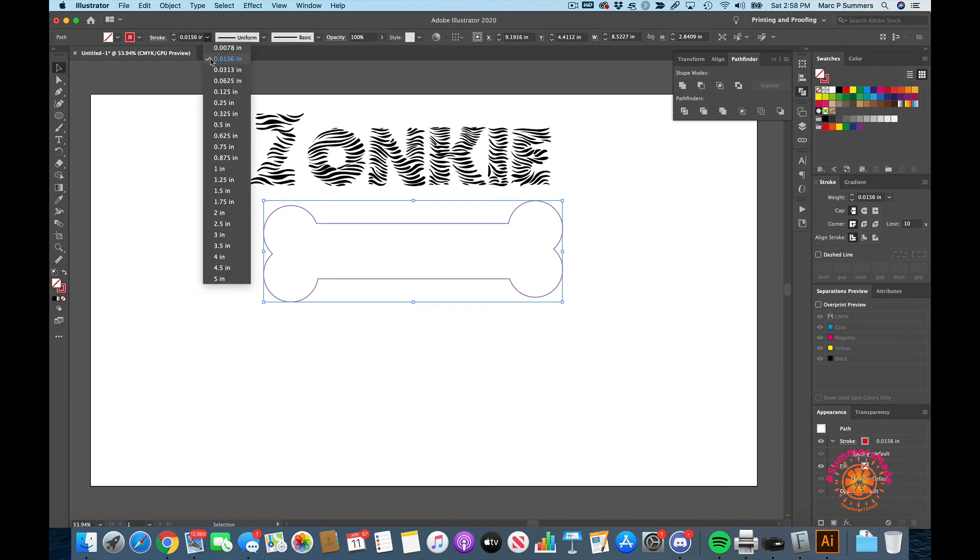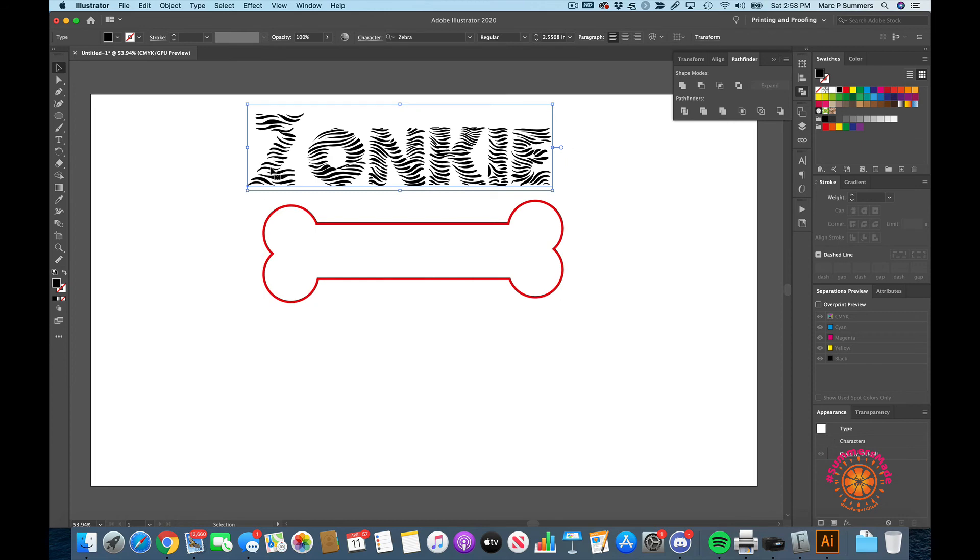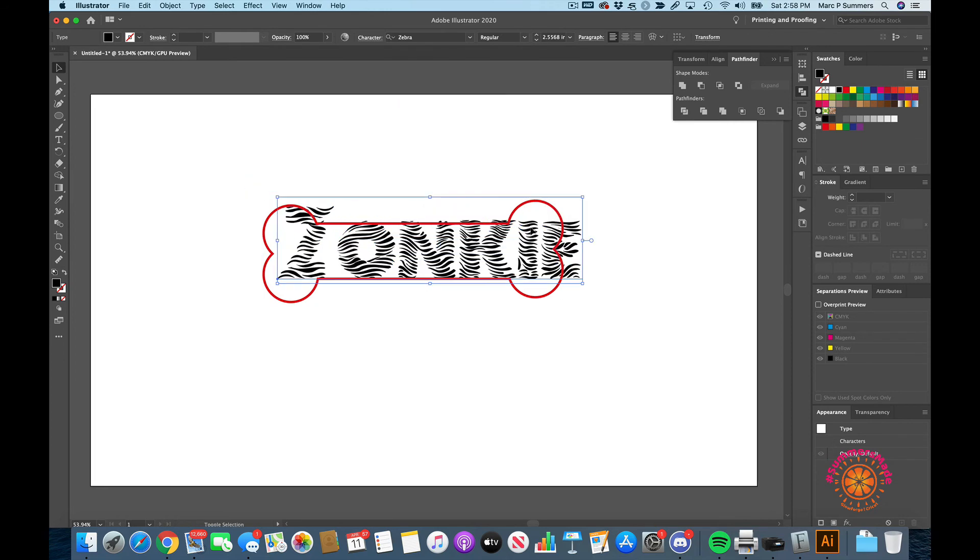There is our dog bone shape, and so we can go ahead and put the name into the dog bone.